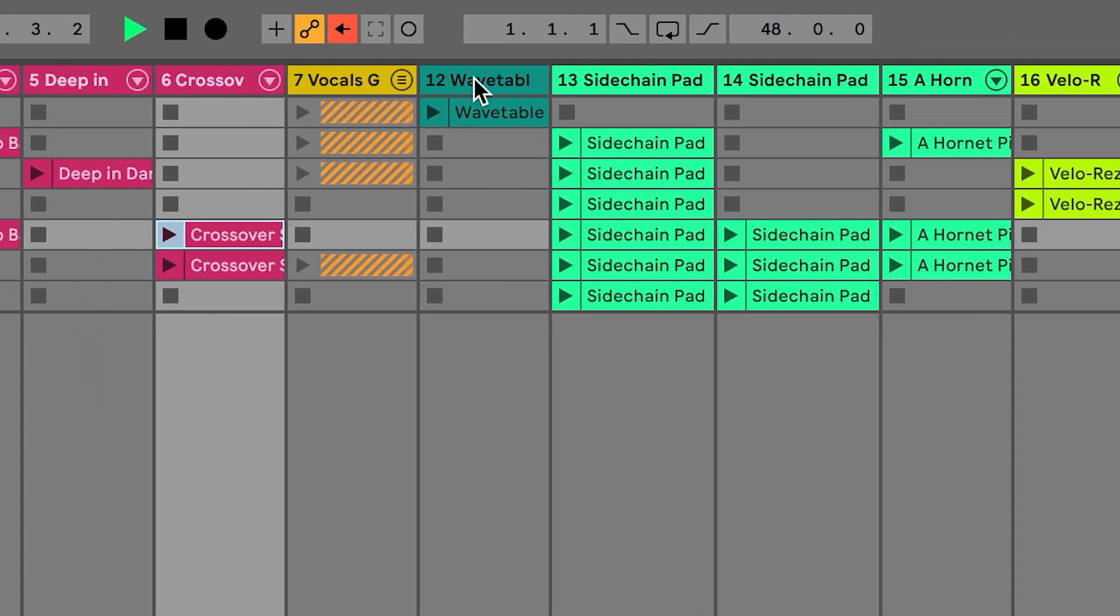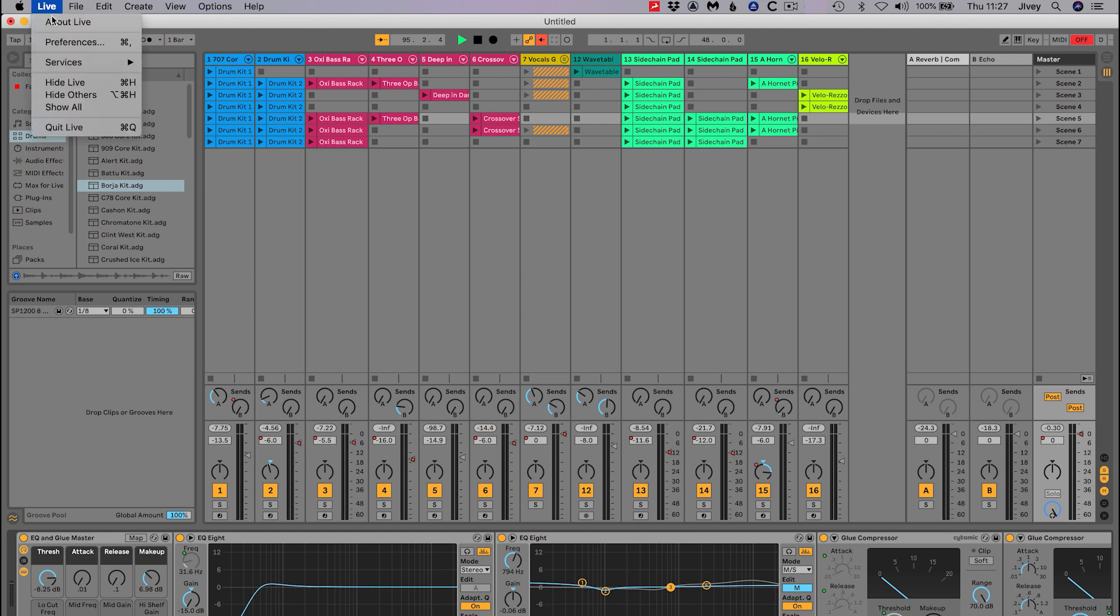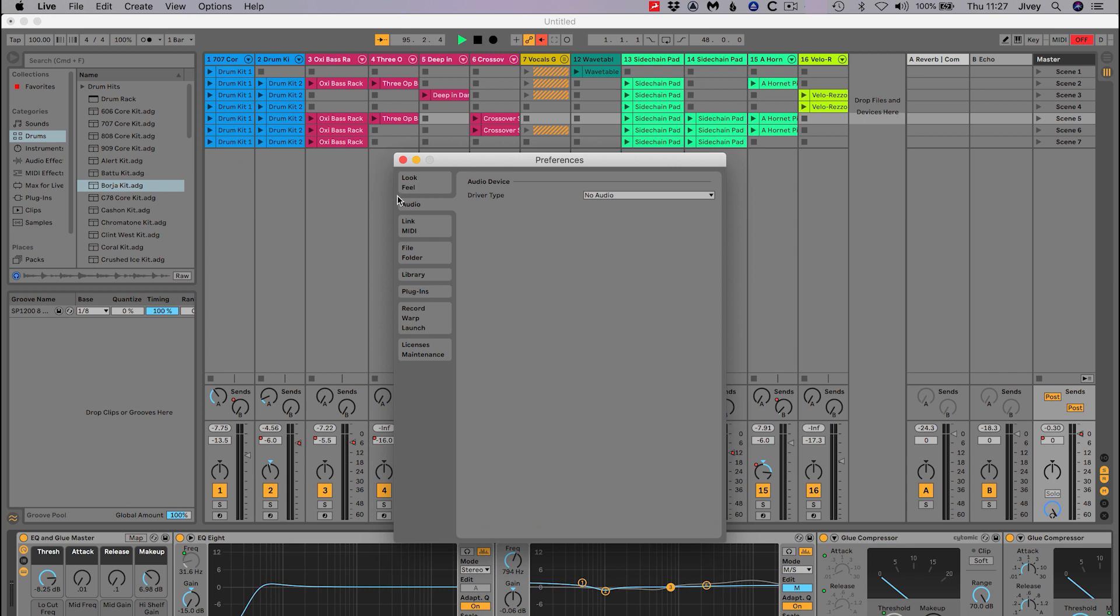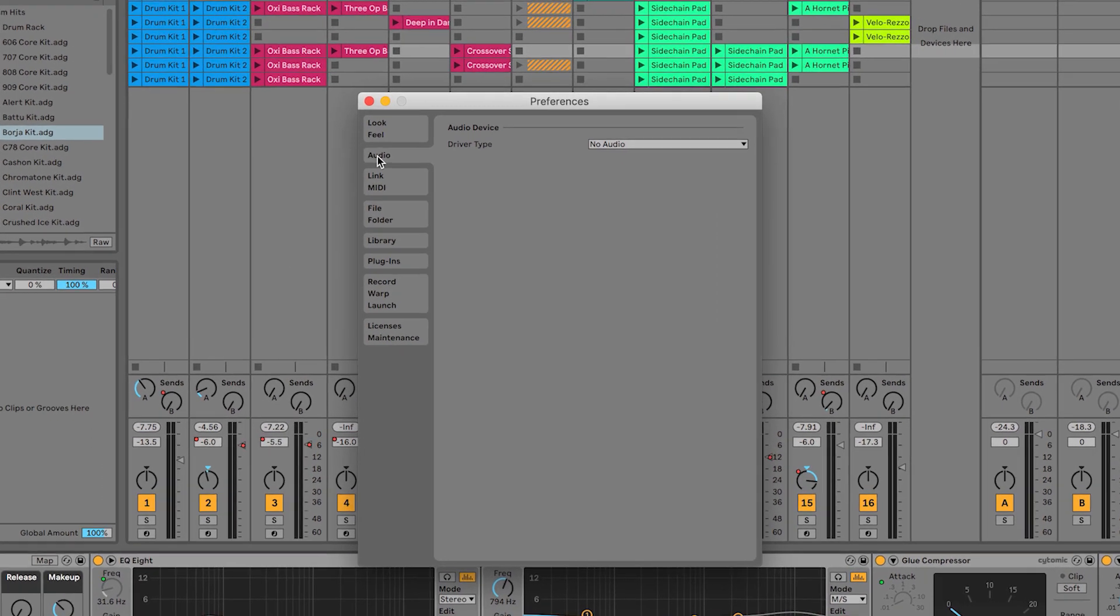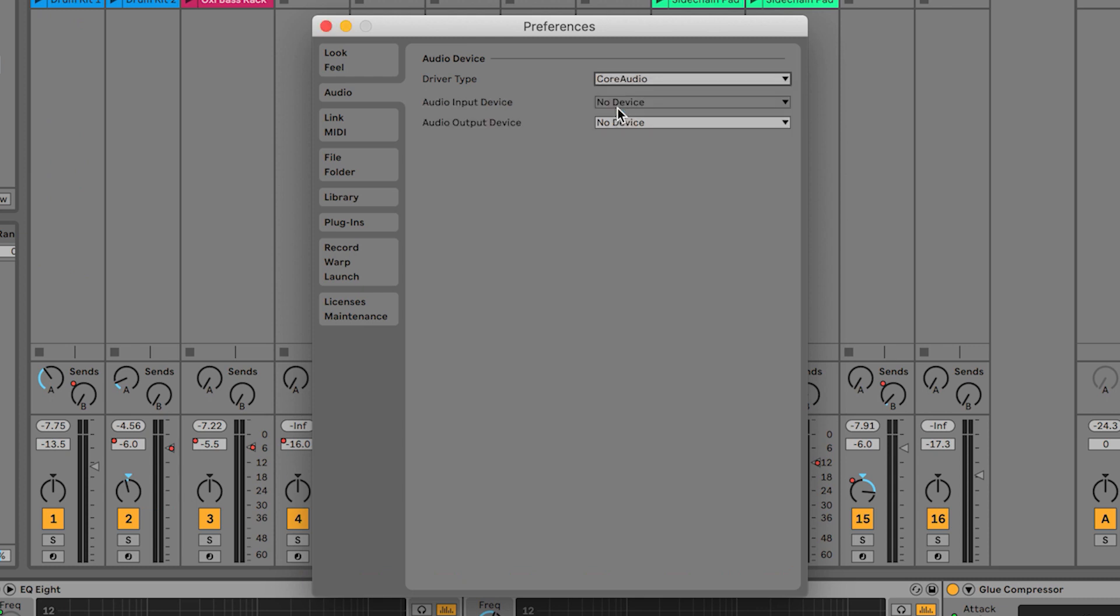The first thing to do is to tell Live which interface we wish to use. Go to the Live menu, then to Preferences, then to the Audio tab if not already selected. Choose the driver type, that should be Core Audio if you're on a Mac or ASIO if running under Windows.